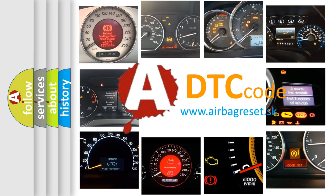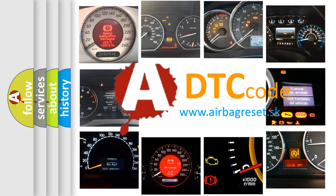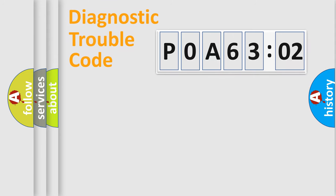What does P0A63502 mean, or how to correct this fault? Today we will find answers to these questions together.